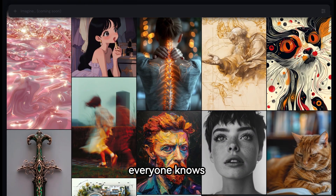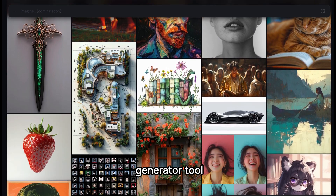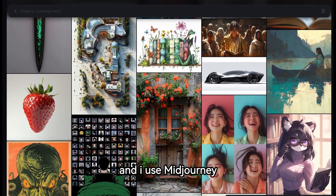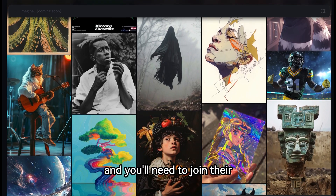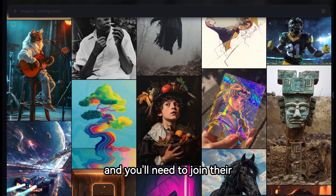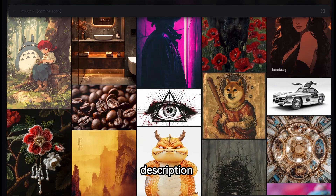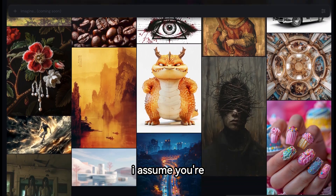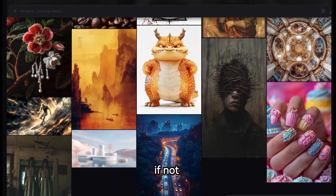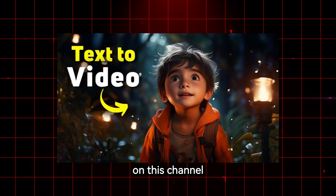Number 1 is, of course, Midjourney. Everyone knows it's the most advanced AI text-to-image generator tool, and I use Midjourney almost every day for various projects. It's a paid tool and you'll need to join their Discord server to use it. I'll drop the link in the video description. If you're not familiar with how to use it, you can watch the tutorial video on this channel.